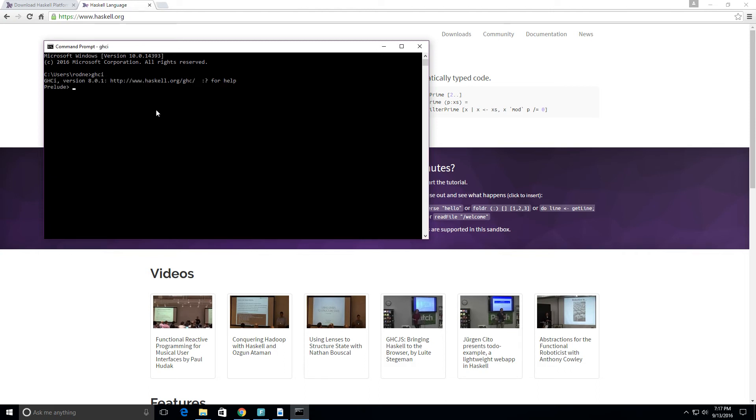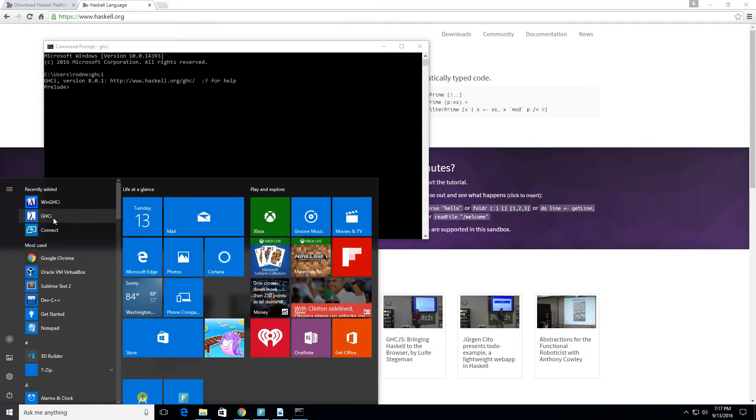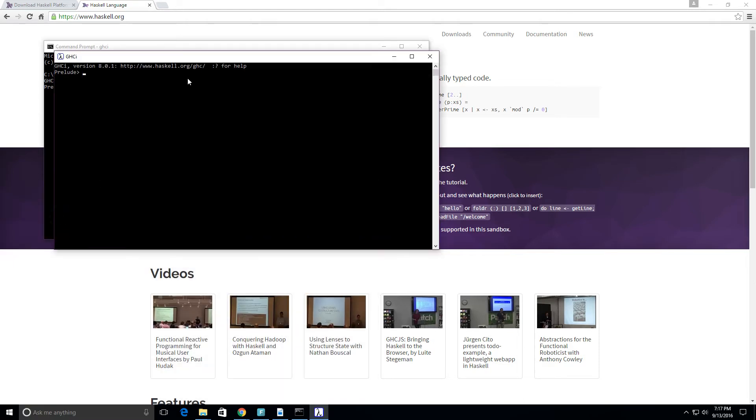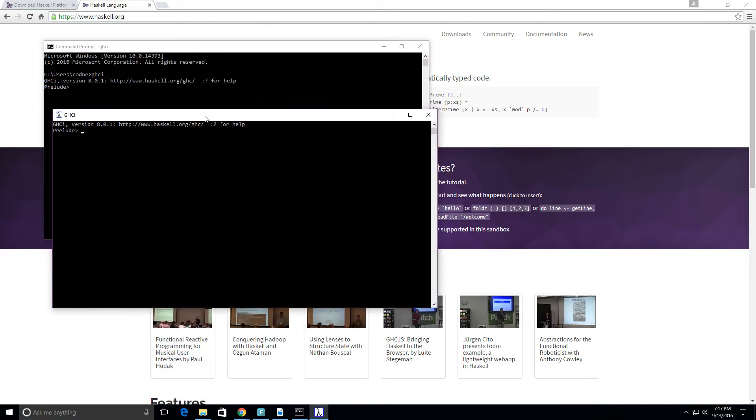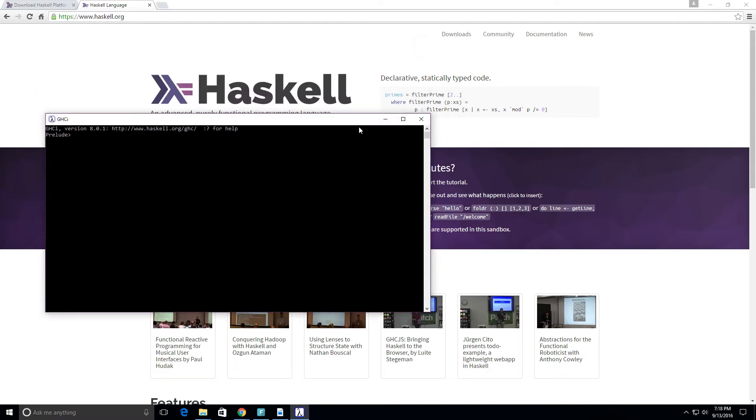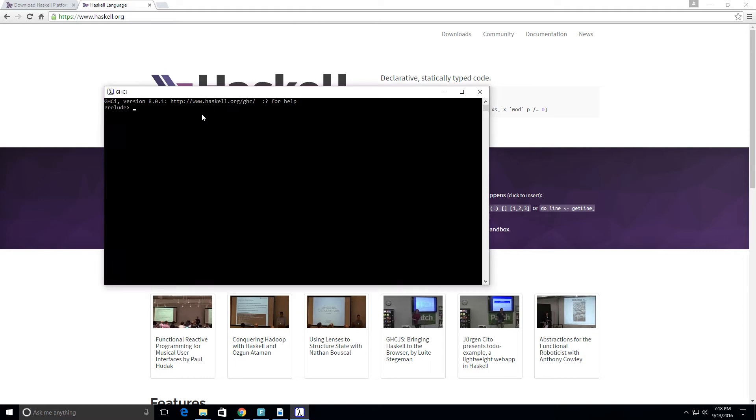Or what you can do is just use the shortcut here, which is also equivalent. So let's go ahead and get started. This time we're gonna go over some functions just to get used to Haskell.